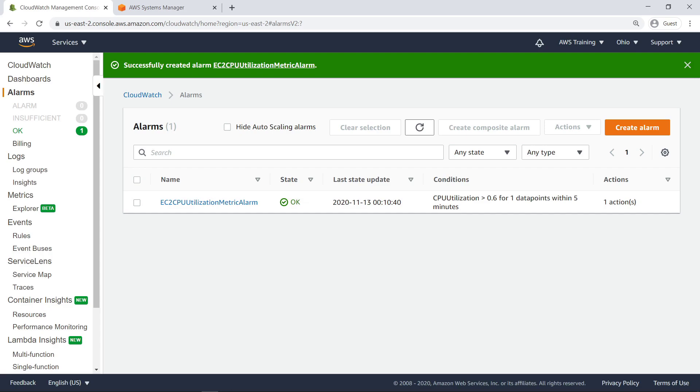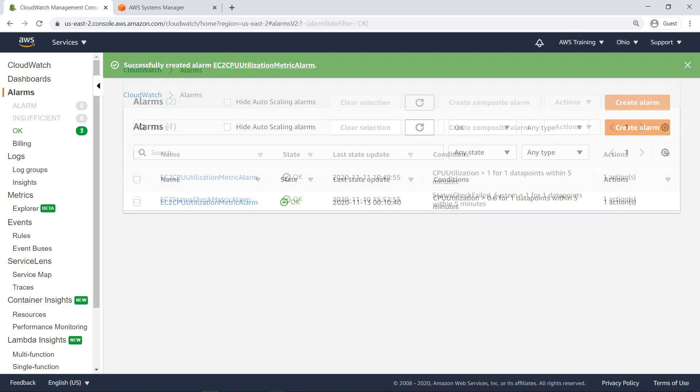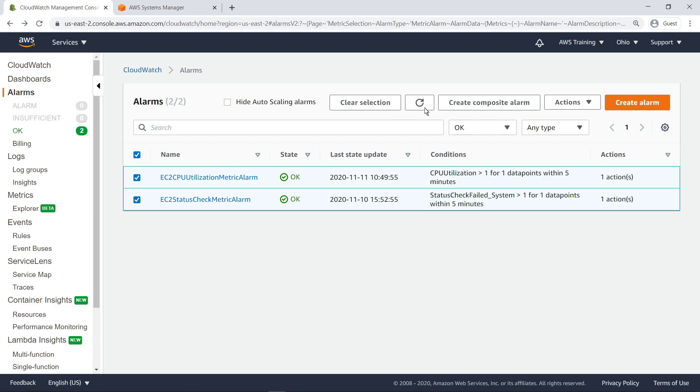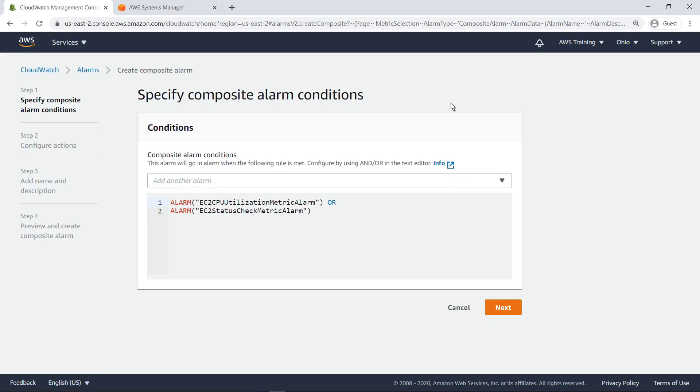Let's fast-forward to when a second alarm has been created for a different metric. Now that we have two CloudWatch alarms, we can create a composite alarm. Let's retain these settings, which specify that the composite alarm will be triggered if either of its two child alarms are triggered.